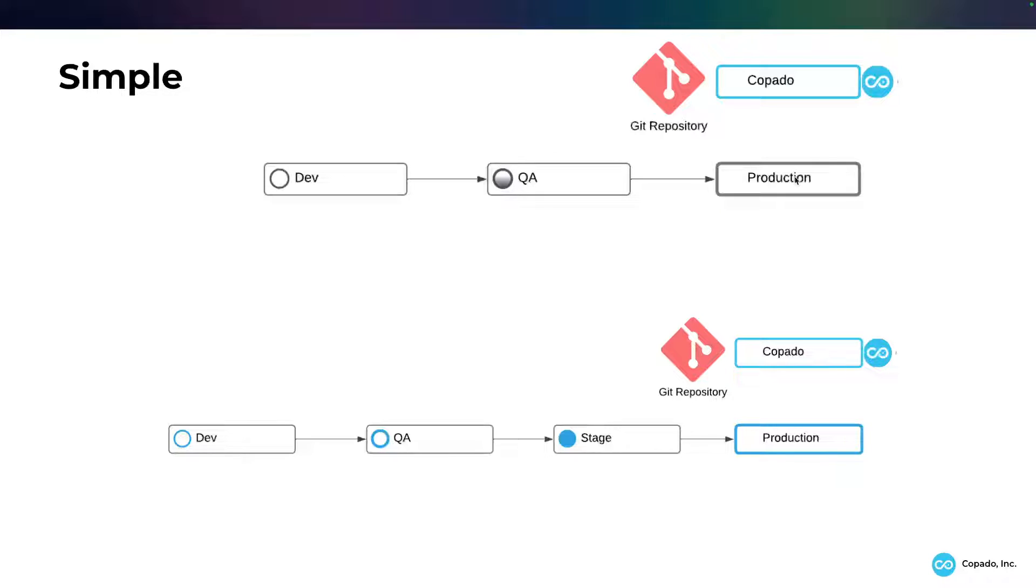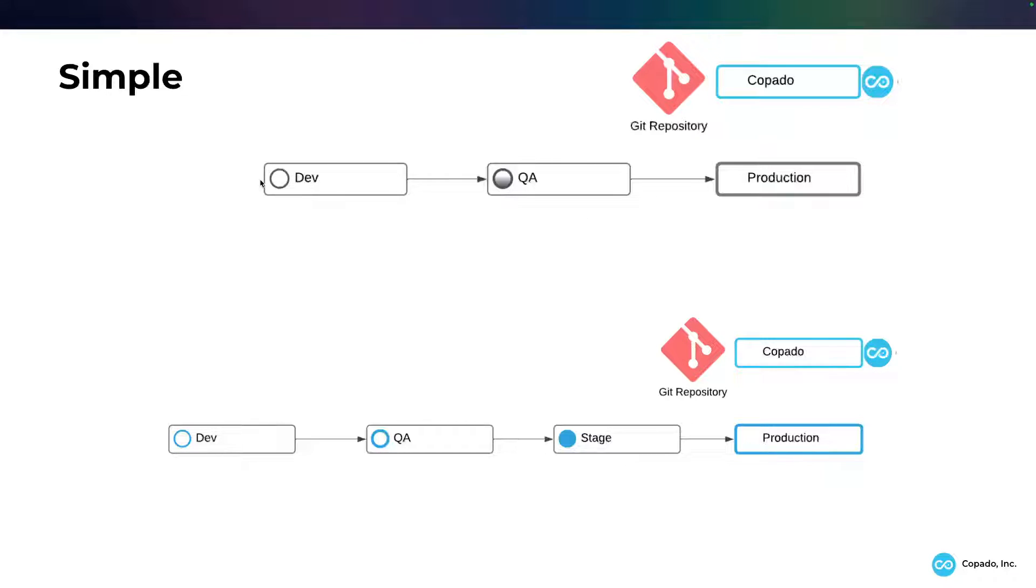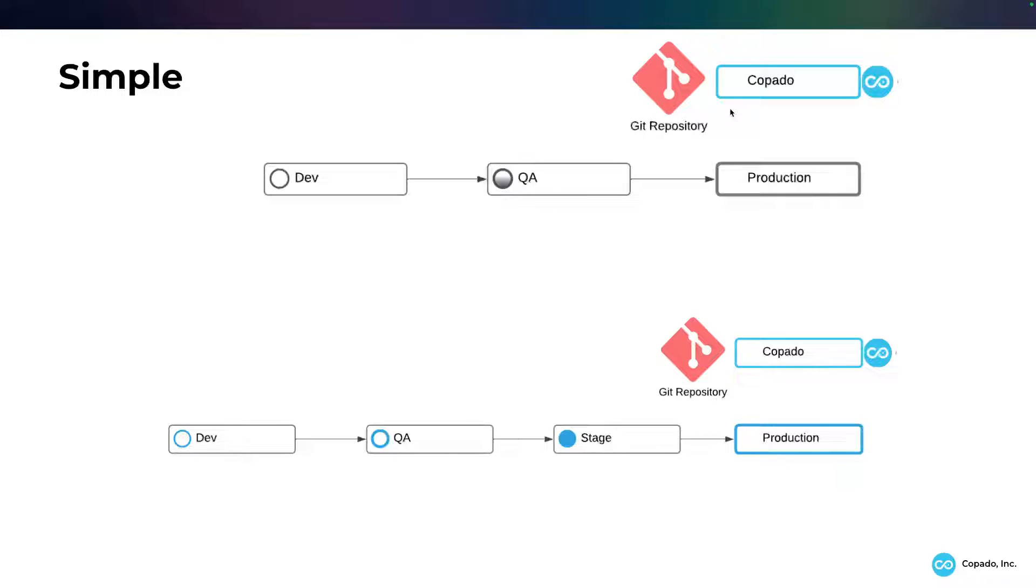I have seen these at clients that are greenfield orgs where they're starting out simple, and also where they might have a lot of configuration, like a CPQ might be done in a CPQ dev, then going to CPQ QA, and then going to production. So these are two very simple, not so enterprise-grade level complexity.